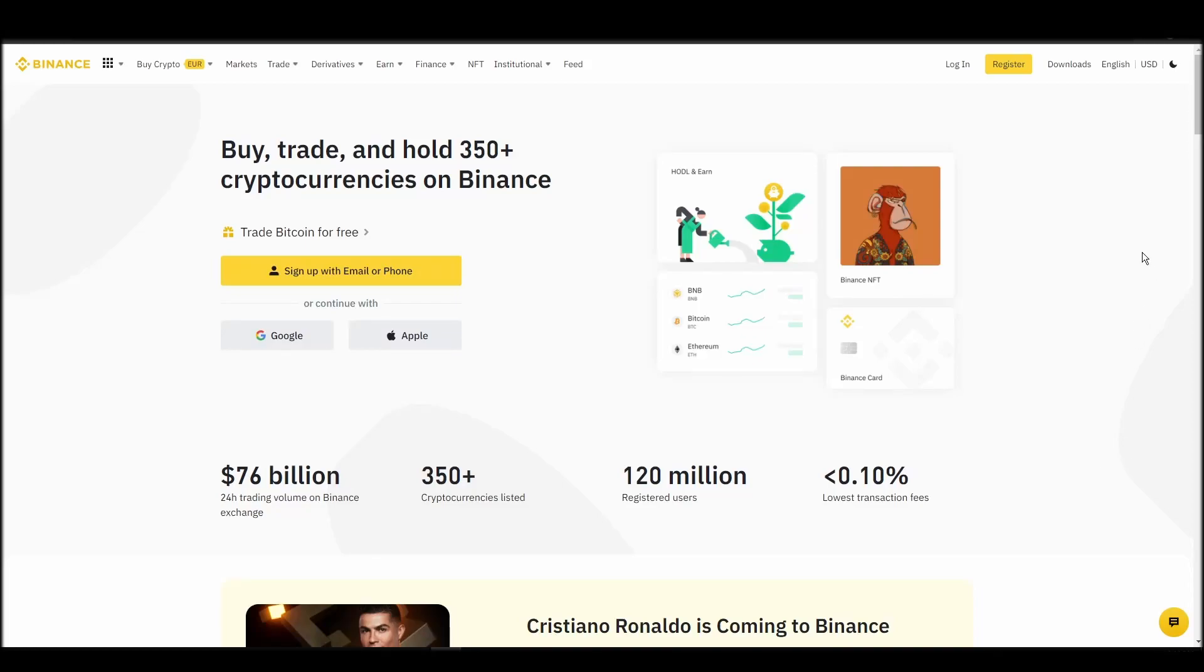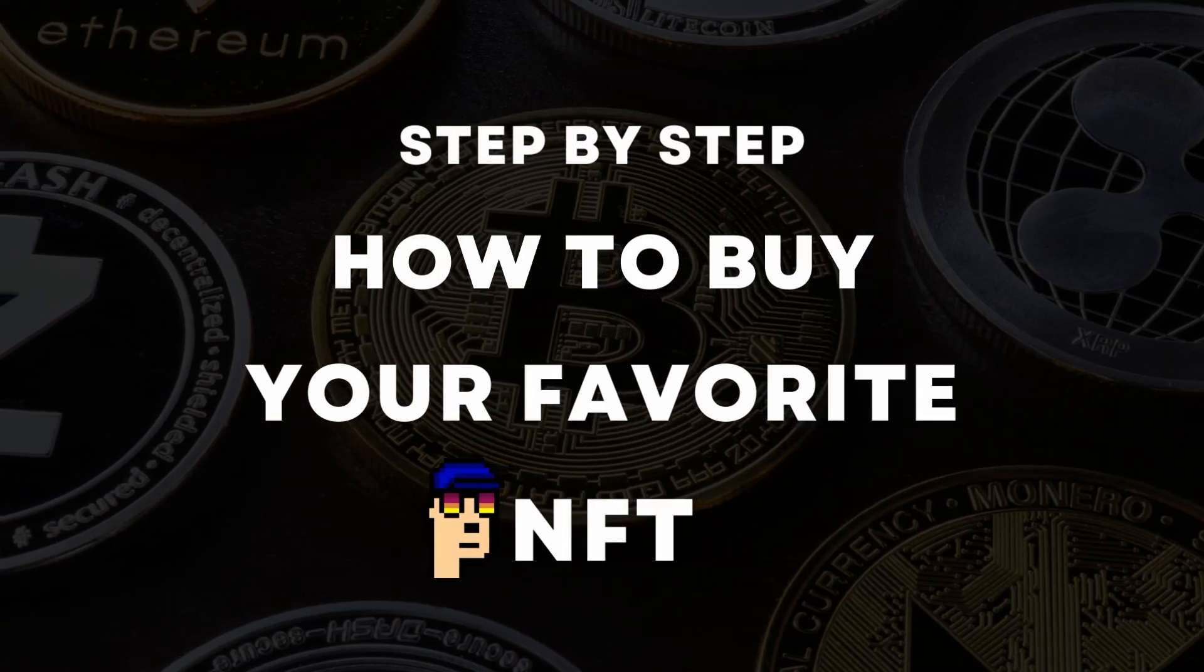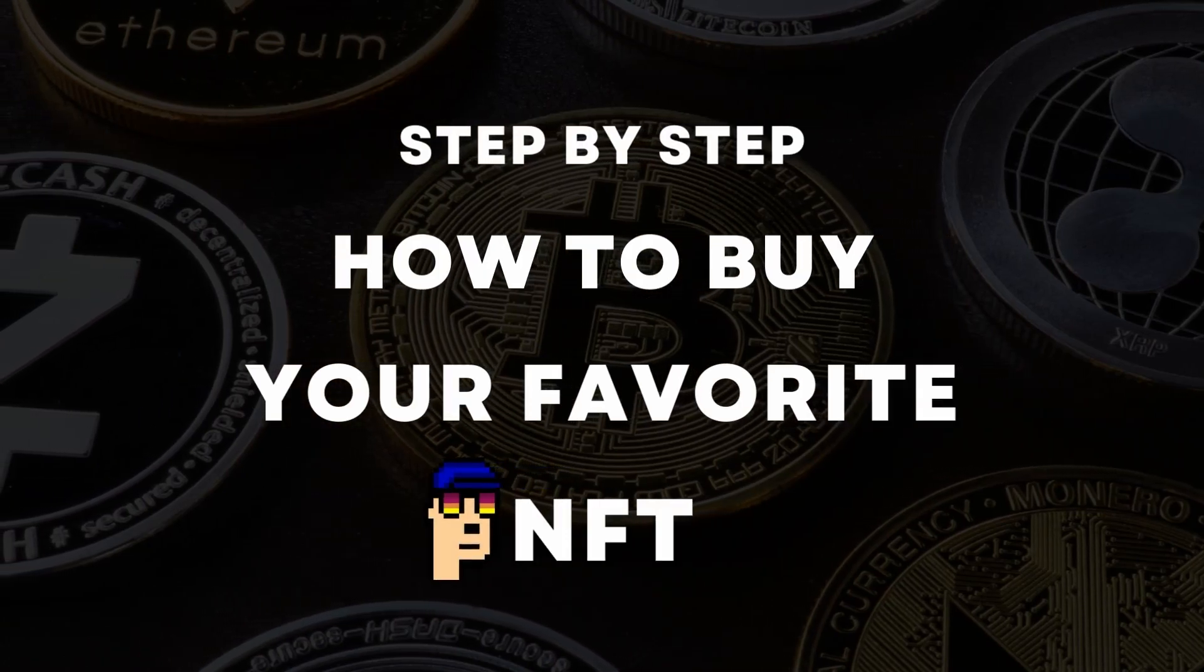If you're looking for instructions on buying fuck crystal NFTs, you've come to the right place. In this video, we'll show you how to do it from start to finish.